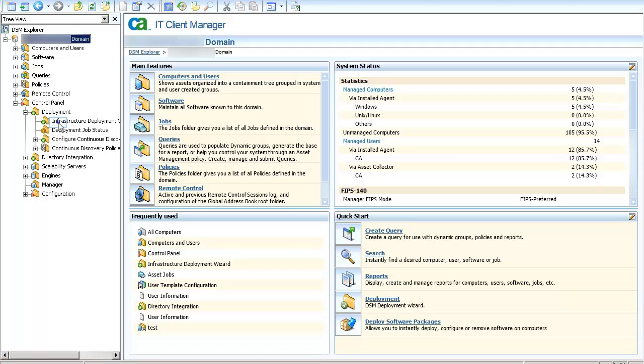In the DSM Explorer, drill down to the Control Panel, Deployment and click on the Infrastructure Deployment Wizard.